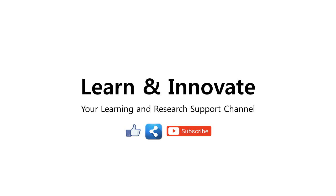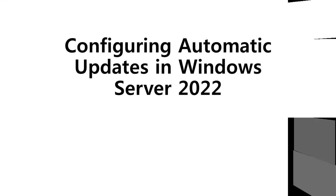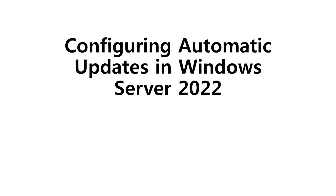Hello everyone, welcome to Learn and Innovate, your learning and research support channel. In this video, we're going to learn how to configure automatic updates in Windows Server 2022.